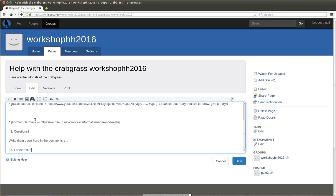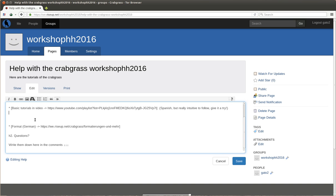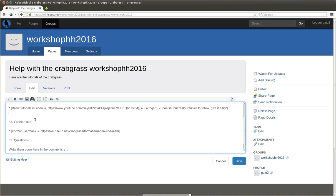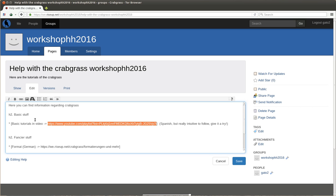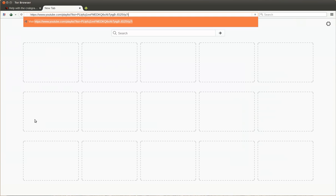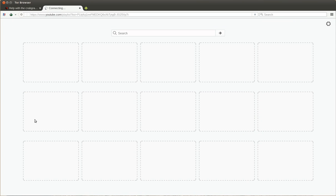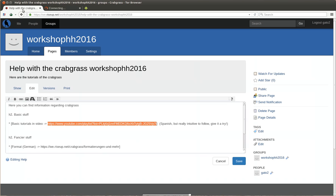So yes, we have here basic stuff. So I put here basic tutorials in video. This is a YouTube video playlist. This means that you can really link any page. It doesn't have to be only of the crabgrass. Okay, these tutorials are in Spanish.